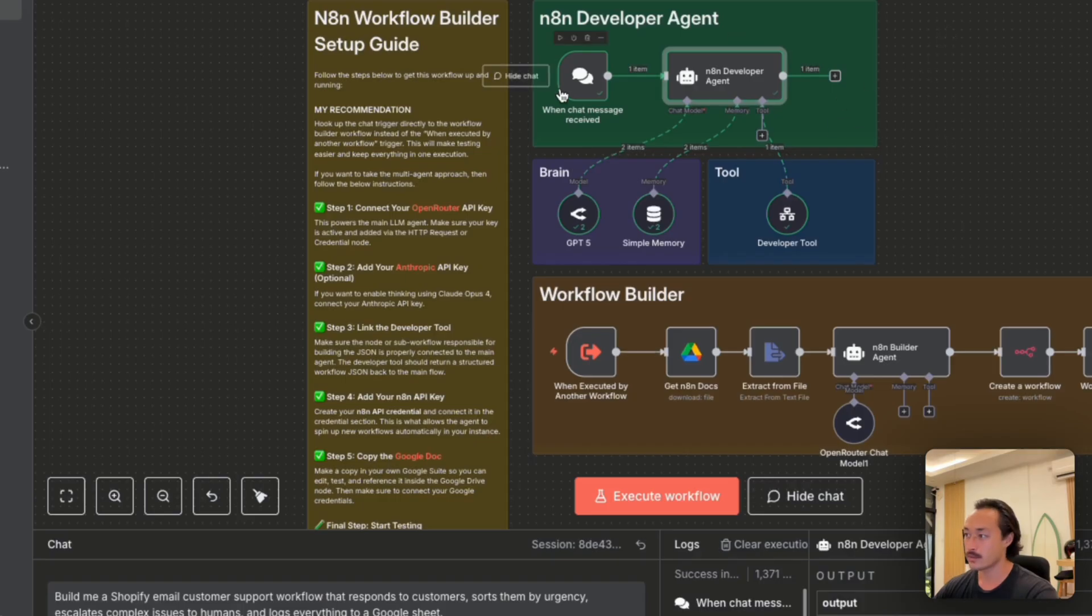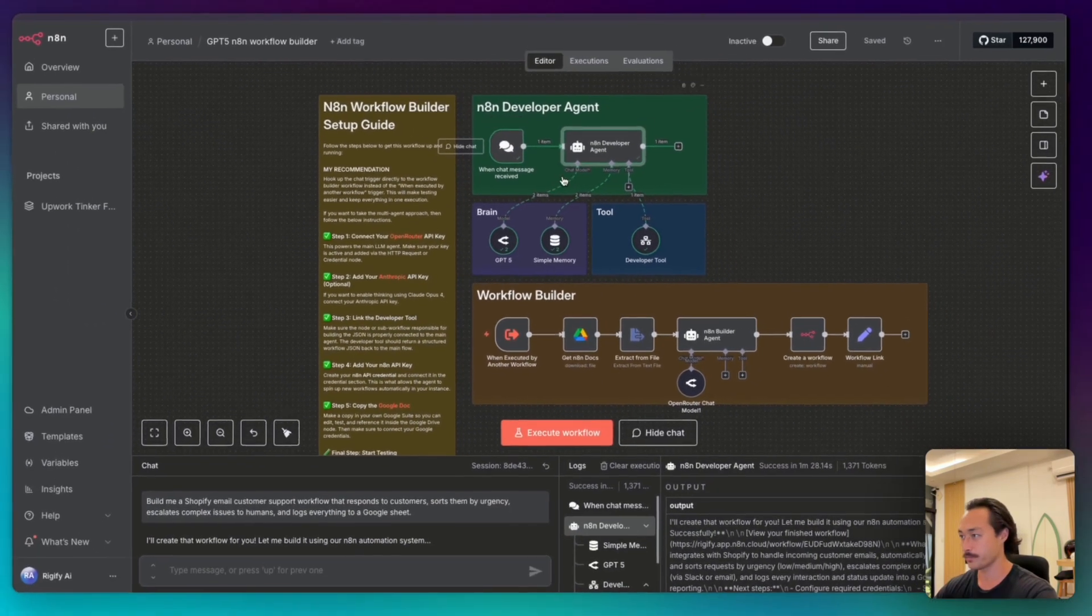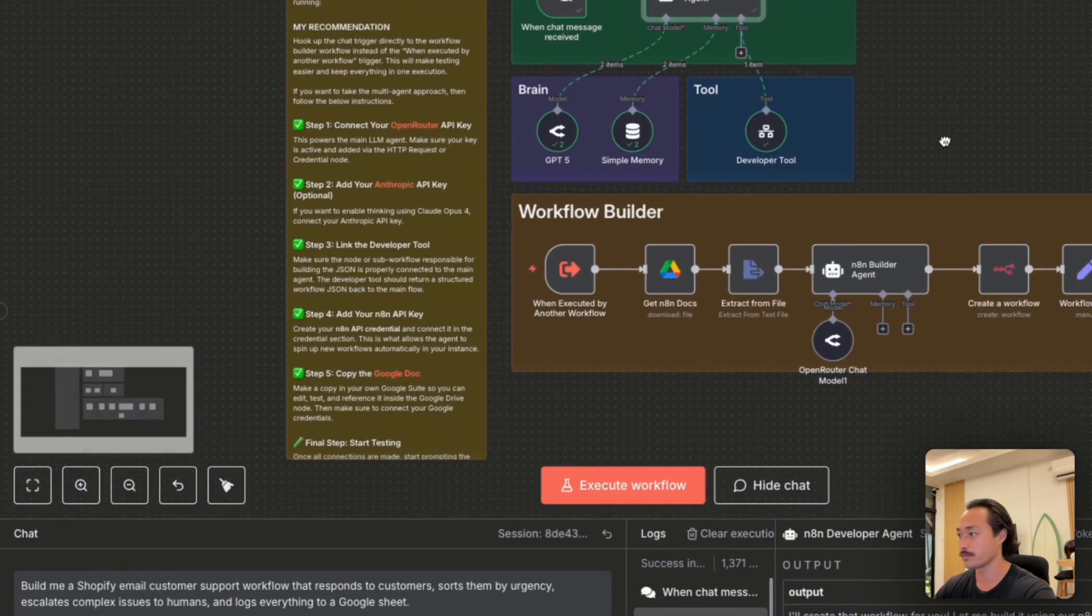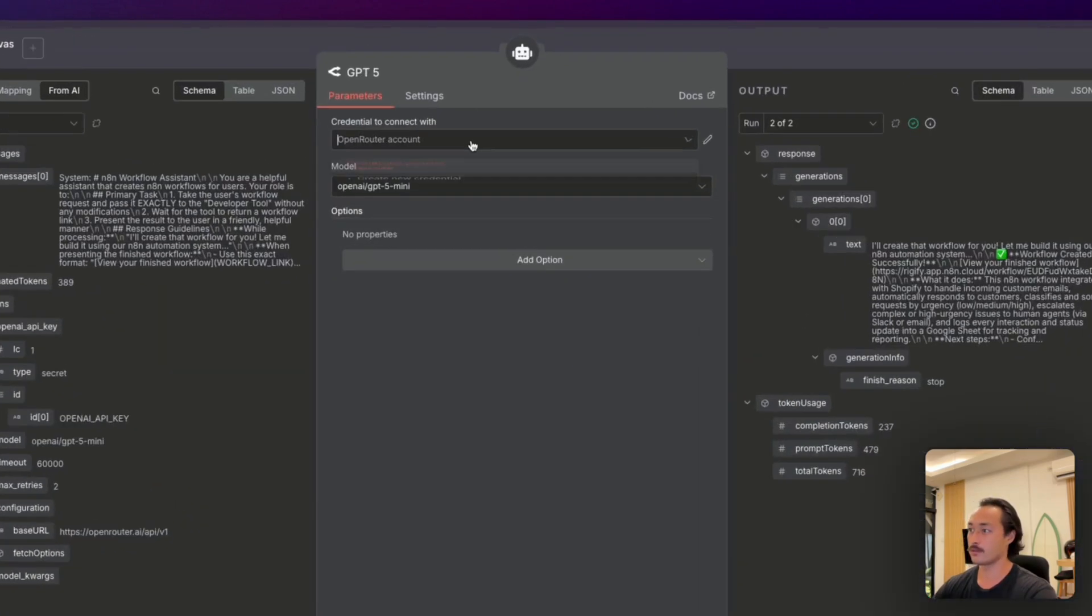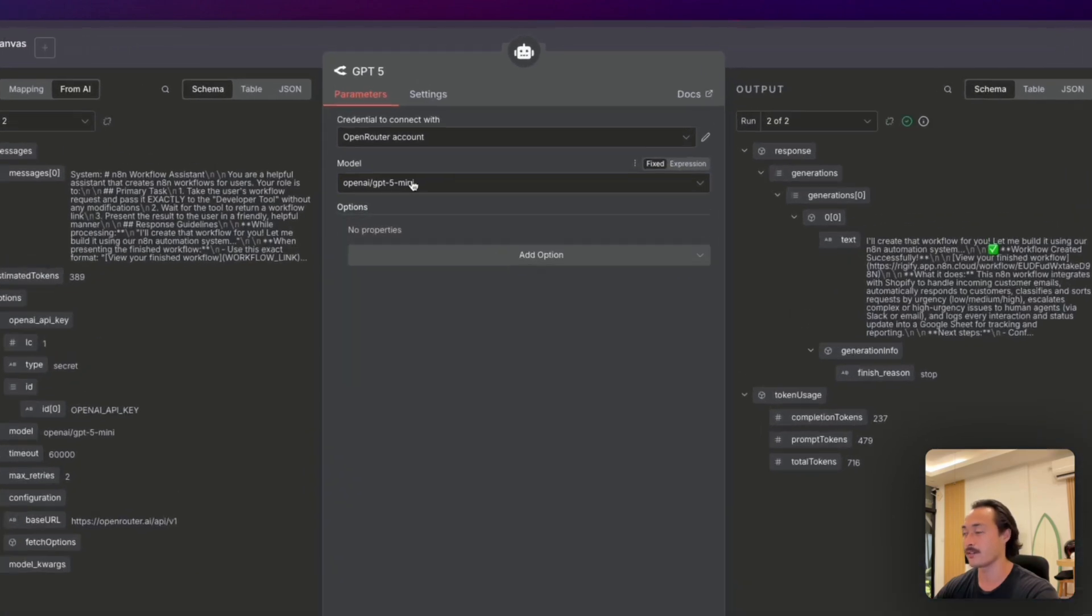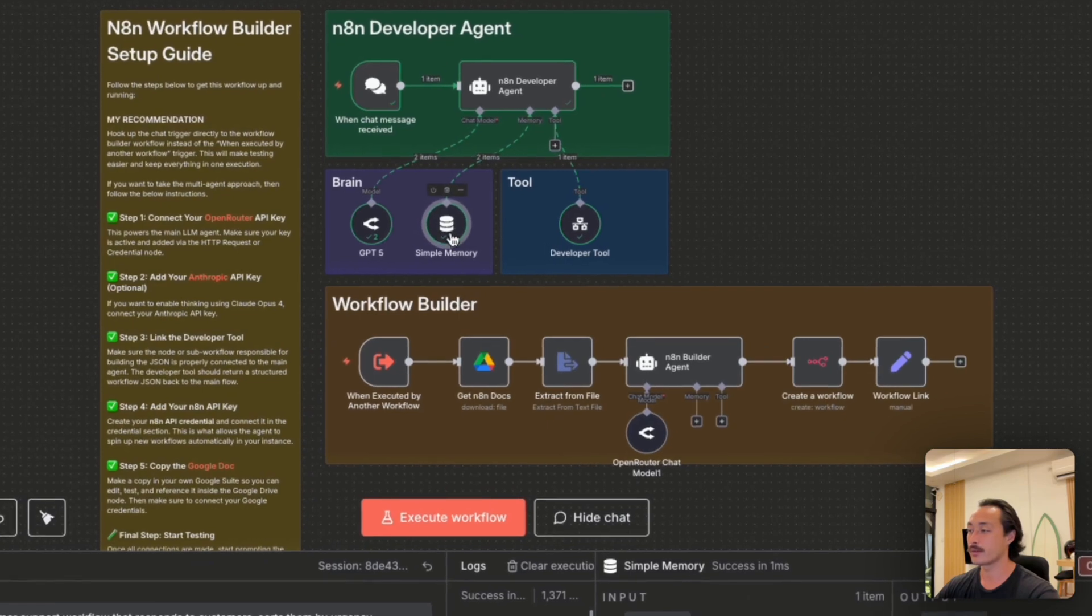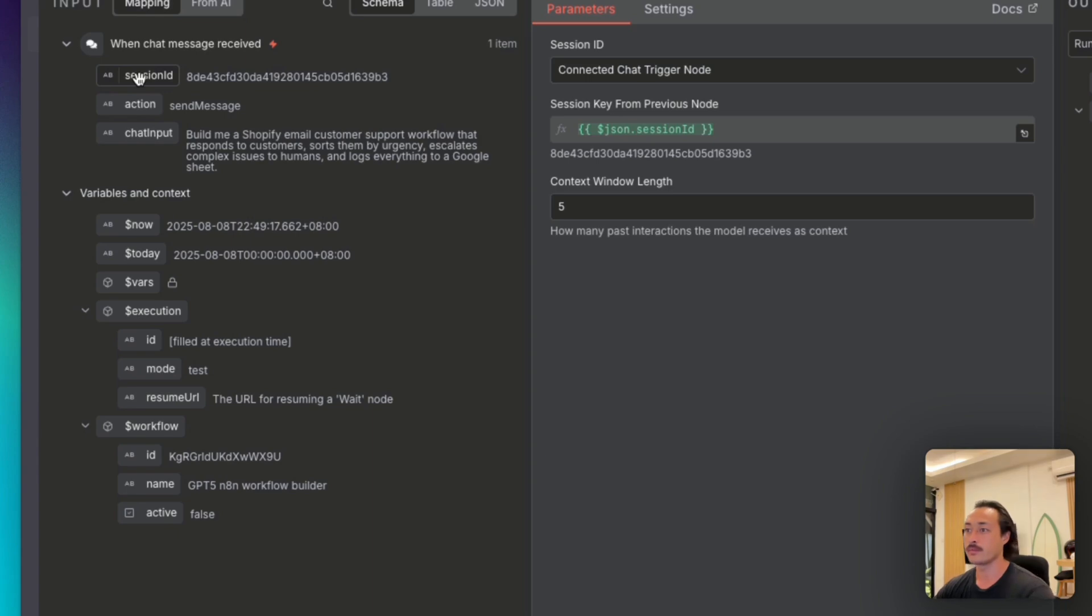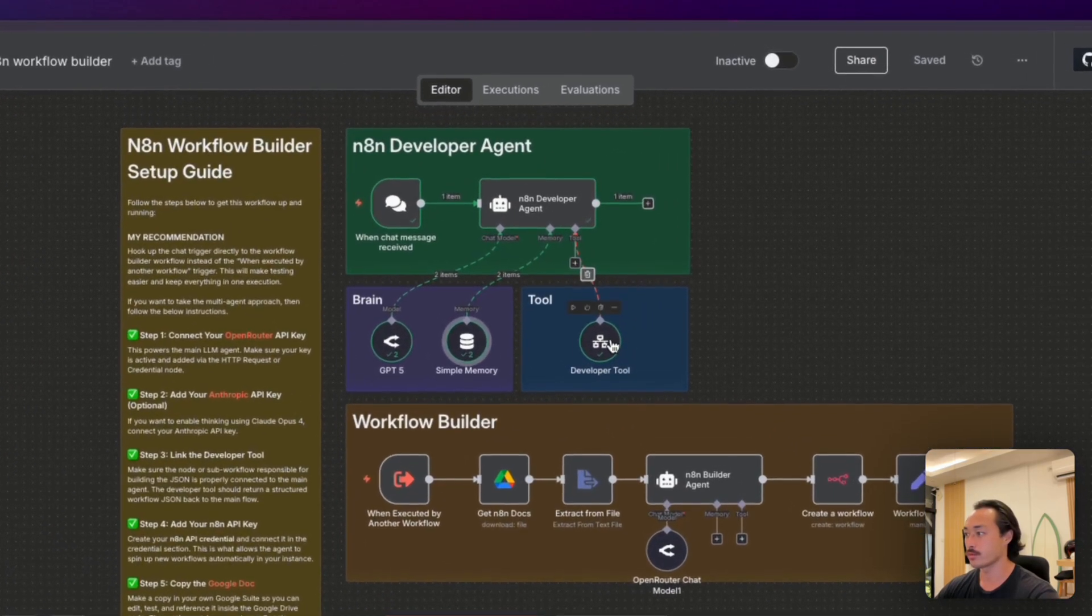So what happens is once we send a message to the chat message node, it will go ahead and trigger the developer tool. I'll quickly just go into the brain and the tools of this agent. We've just connected our open router account and then selected the OpenAI GPT-5 mini model for the moment. And then we have the simple memory node, which is just a basic session ID that we received from the chat message. And all we do is drag that session ID in there.